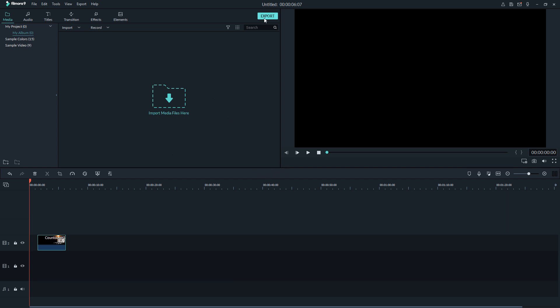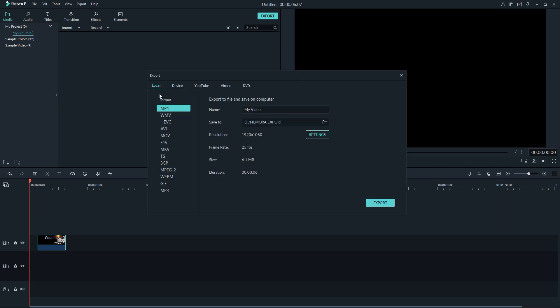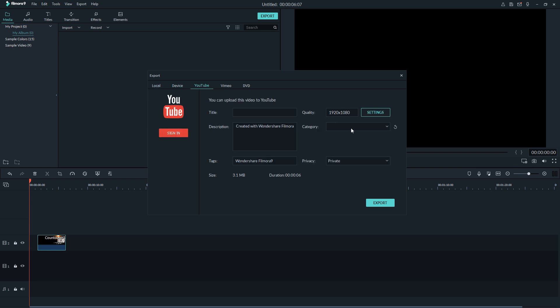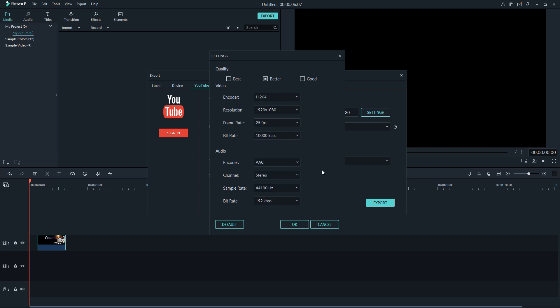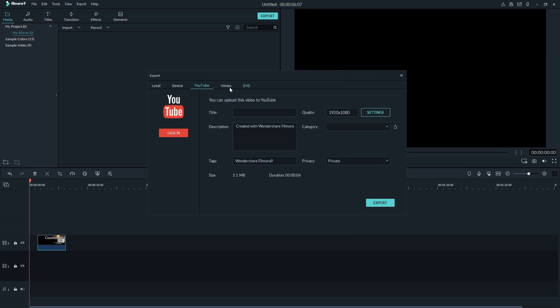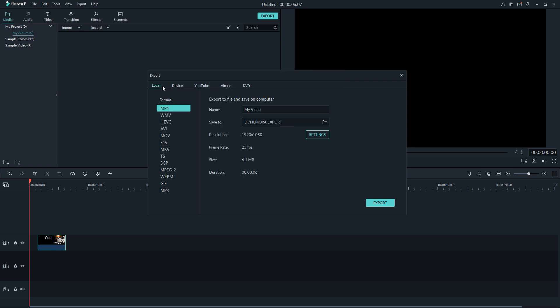So you click that and then boom, you have all your different settings and stuff just like you had before. With the addition of now you can change your settings in YouTube direct upload, you can change your bitrate and you can change all the other settings just like you could under local or device.